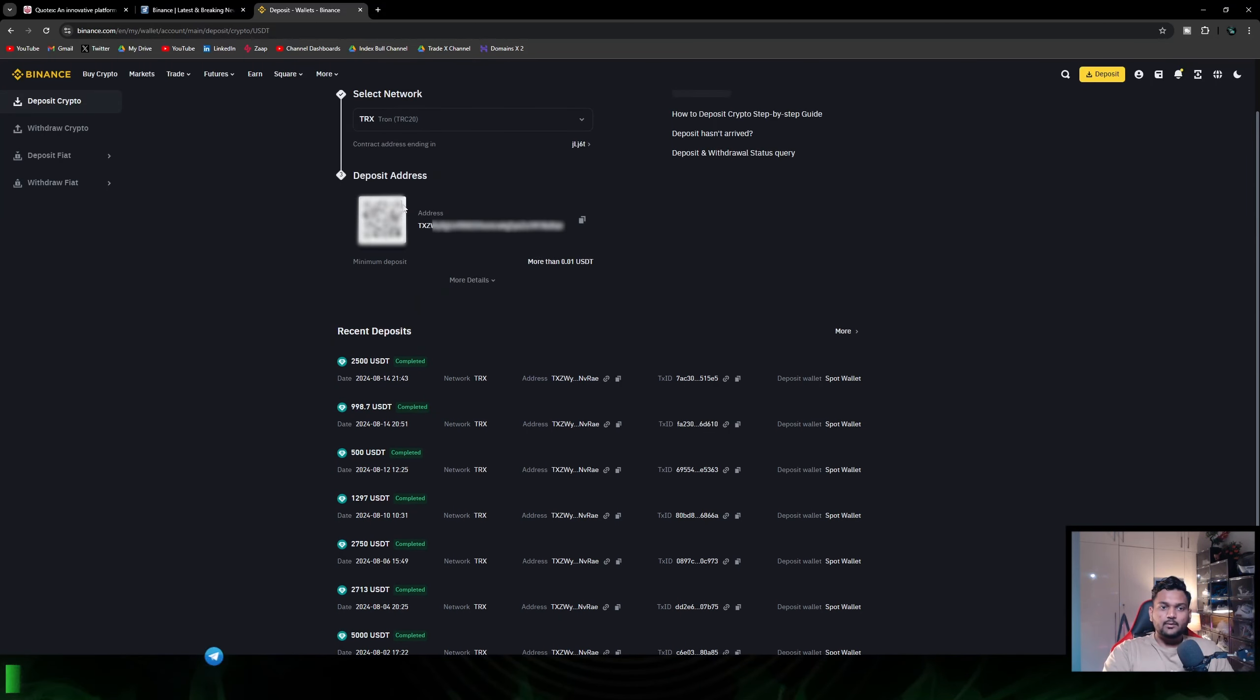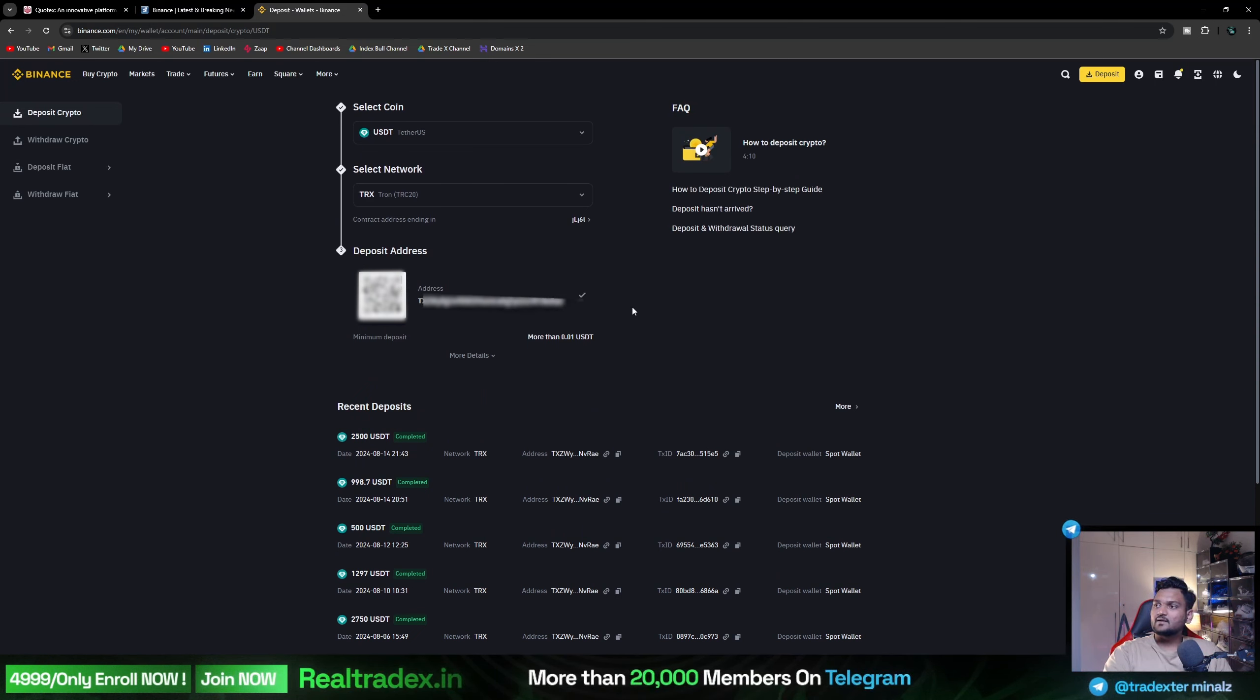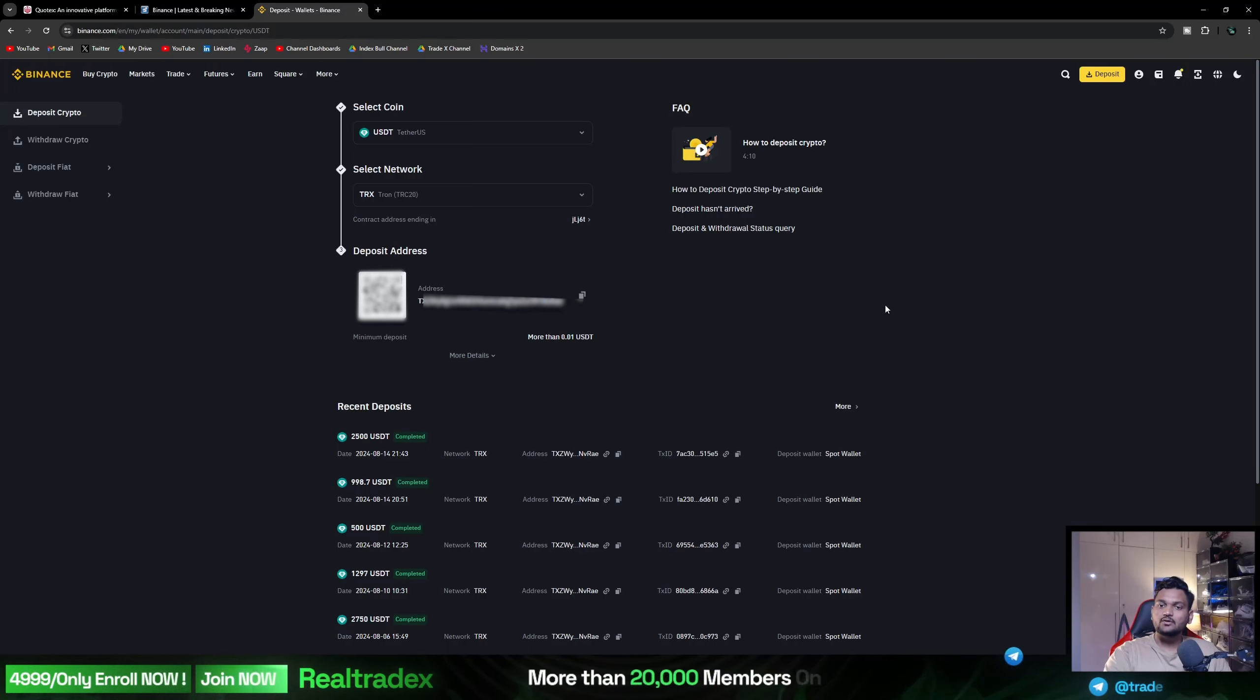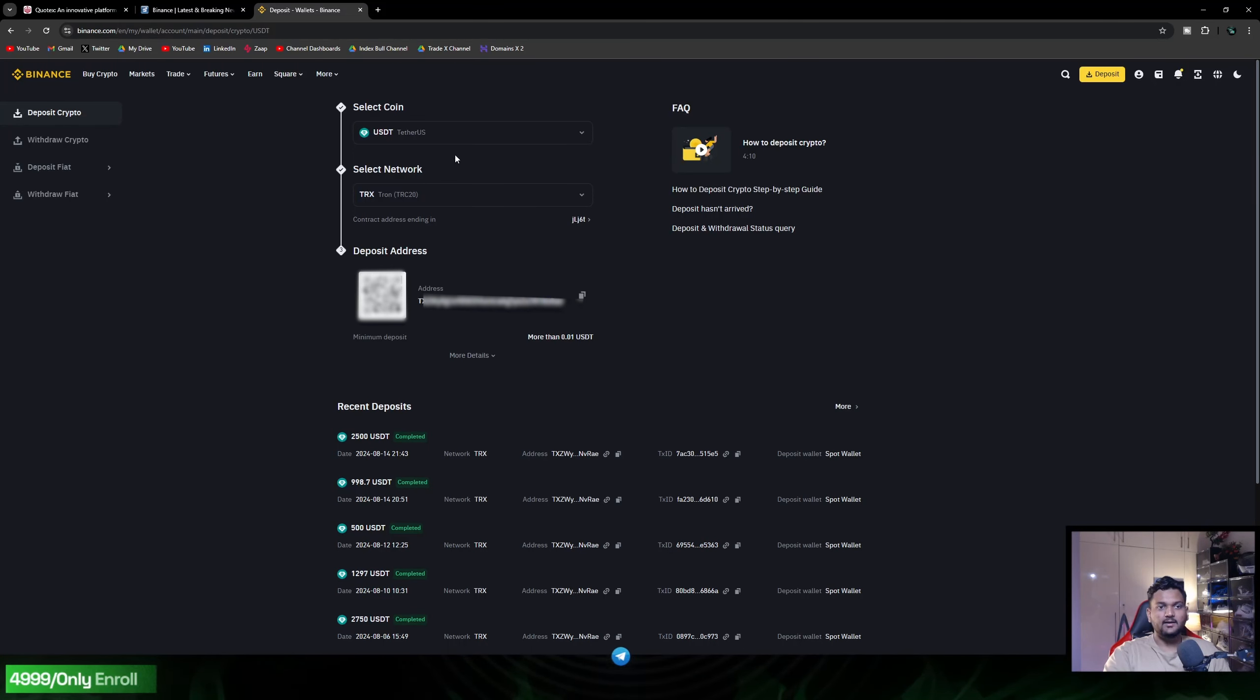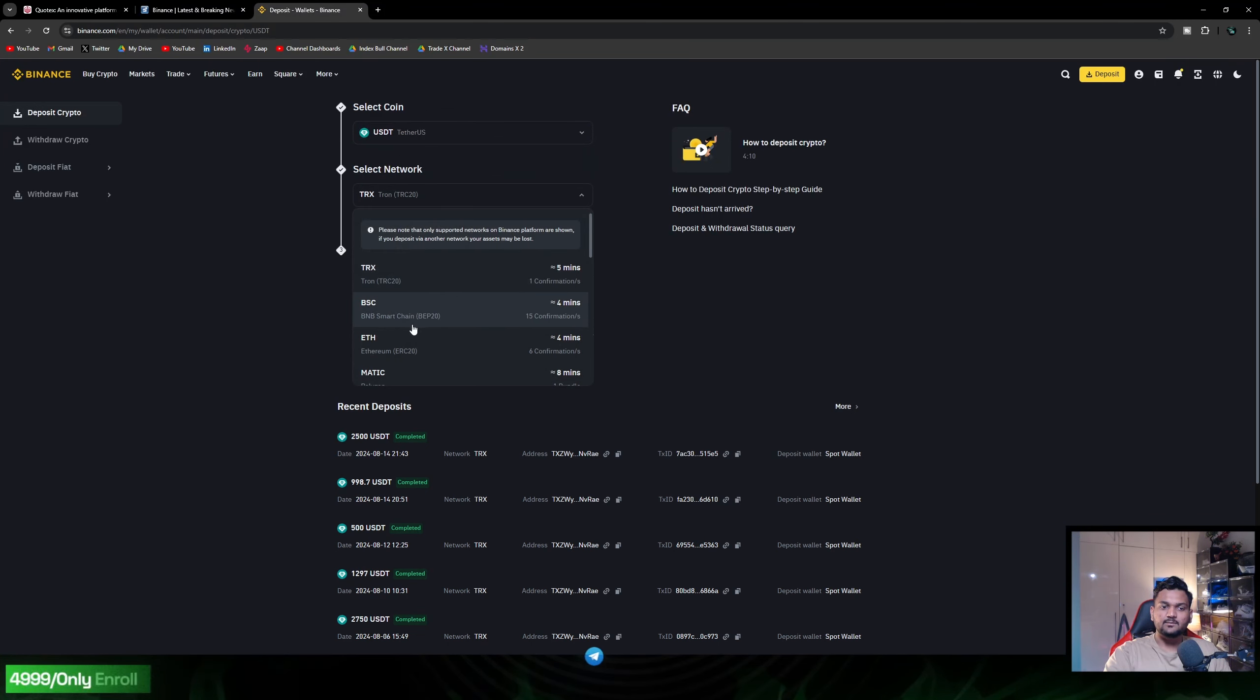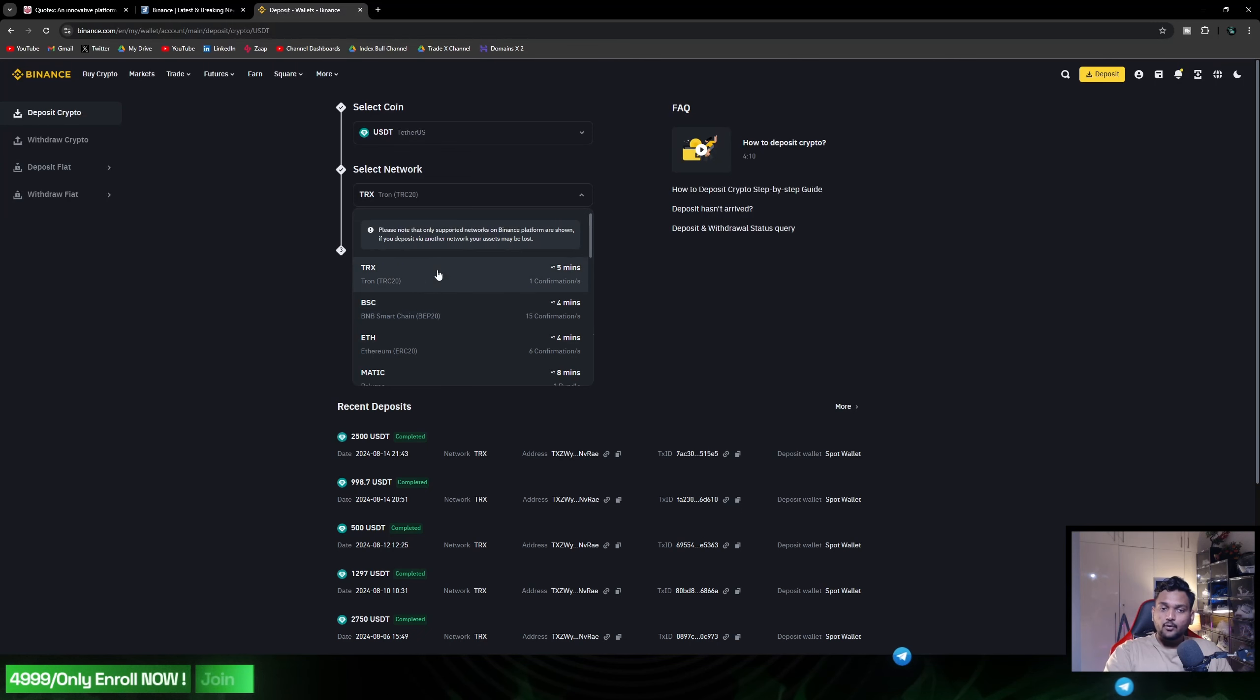You need to paste the address and exactly at that same address the fund will credit. Make sure when you deposit or withdraw, there are a lot of options - TRC, BSC, ETH, ERC, TONE. You need to select as per the option given in the broker.